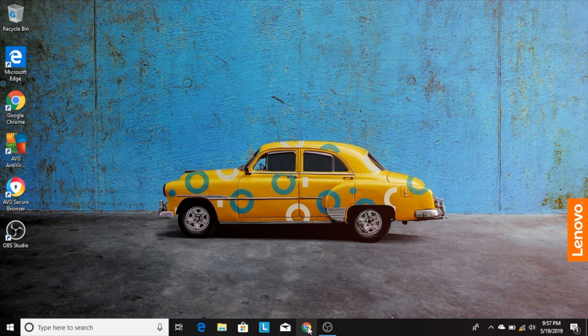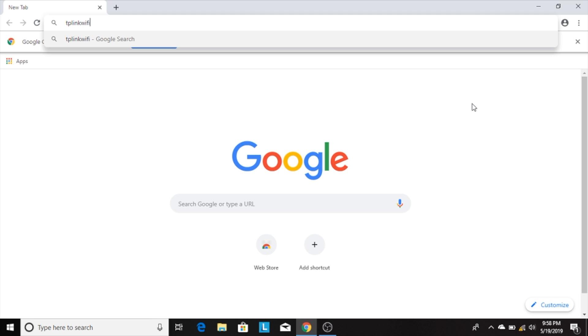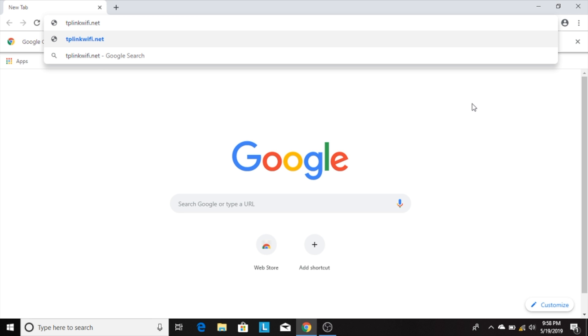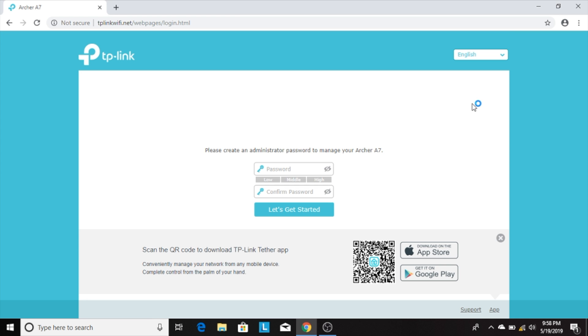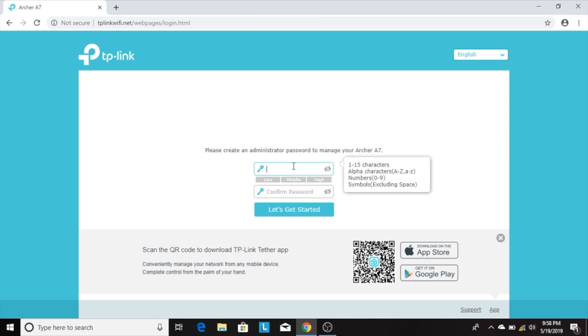Next, you want to open up any web browser and type in tplinkwifi.net and hit enter. This opens up a page that asks you to create an admin password for the router. This isn't the Wi-Fi password, just an admin password to manage settings on the router. Most folks will probably set this up just once and never use it again. Type one in and click let's get started.